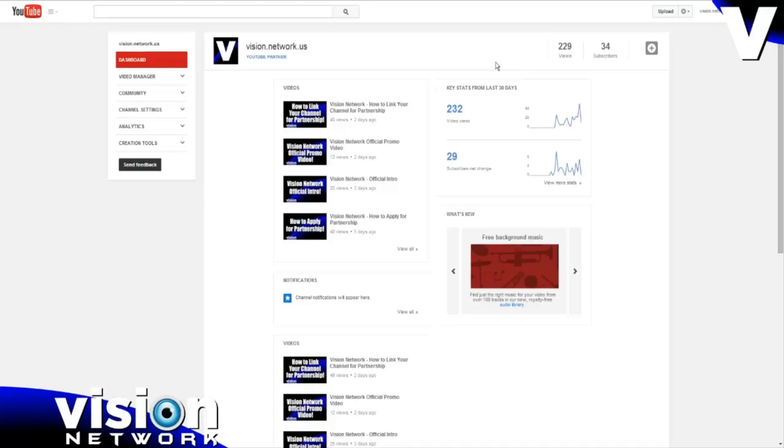If you've already done that but you're not sure if you're actually partnered, then you would want to go to this same screen and then click channel settings.